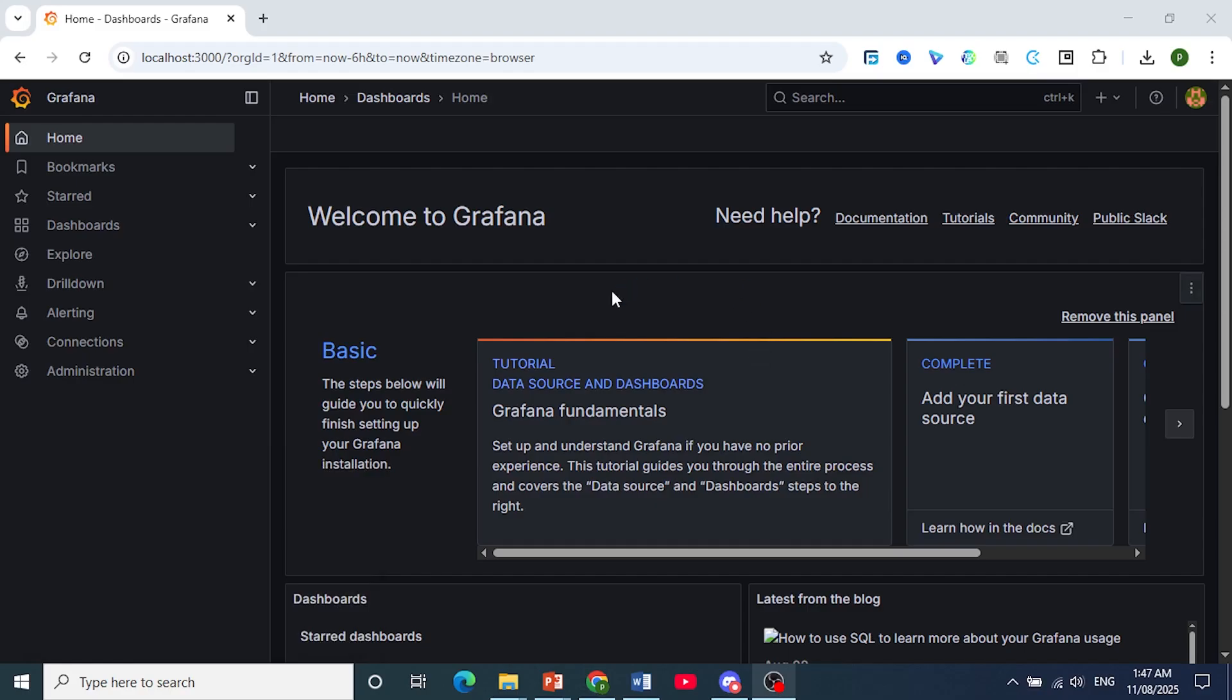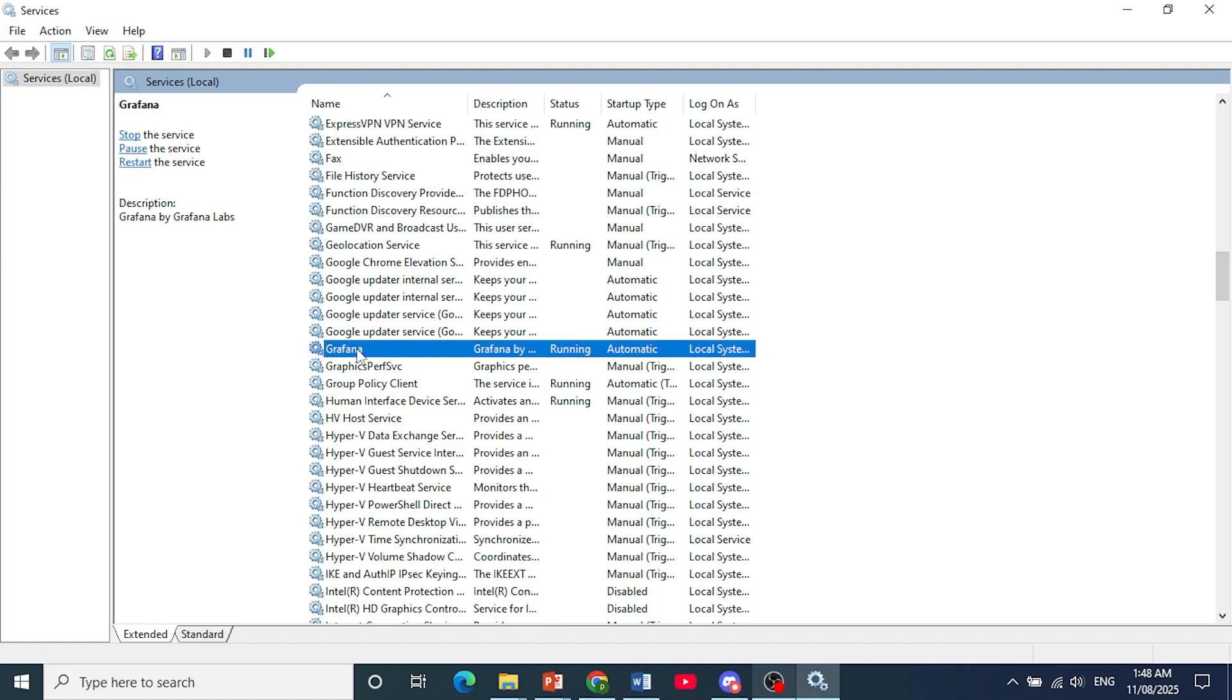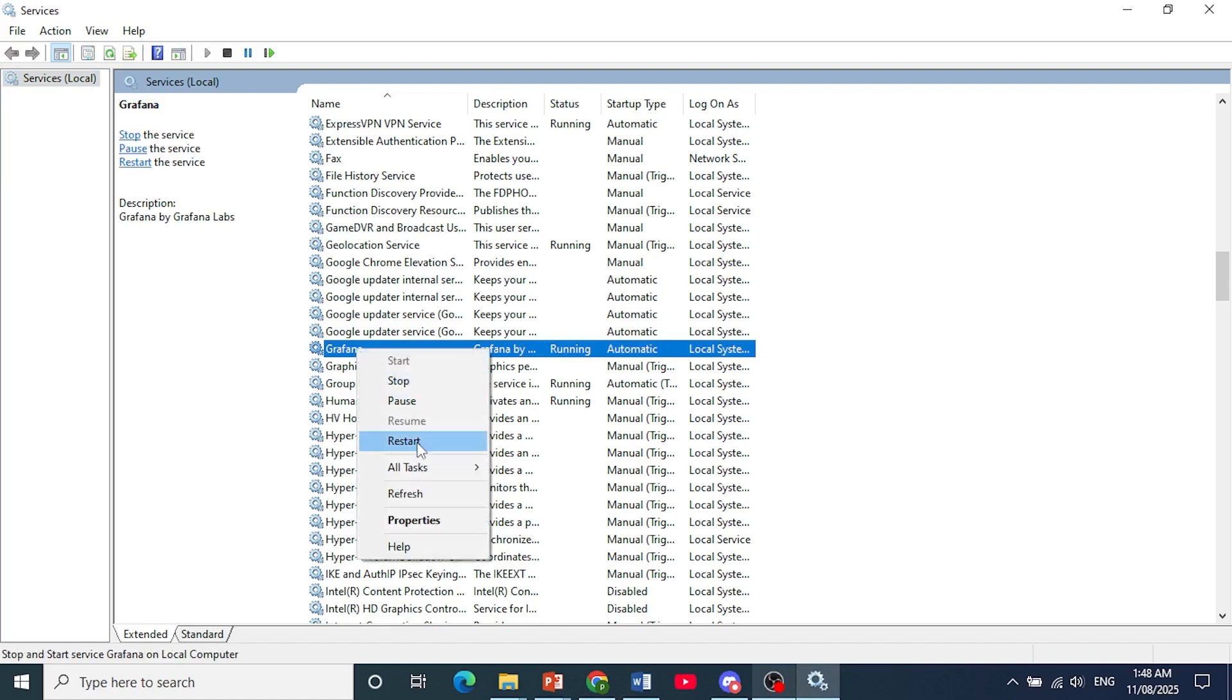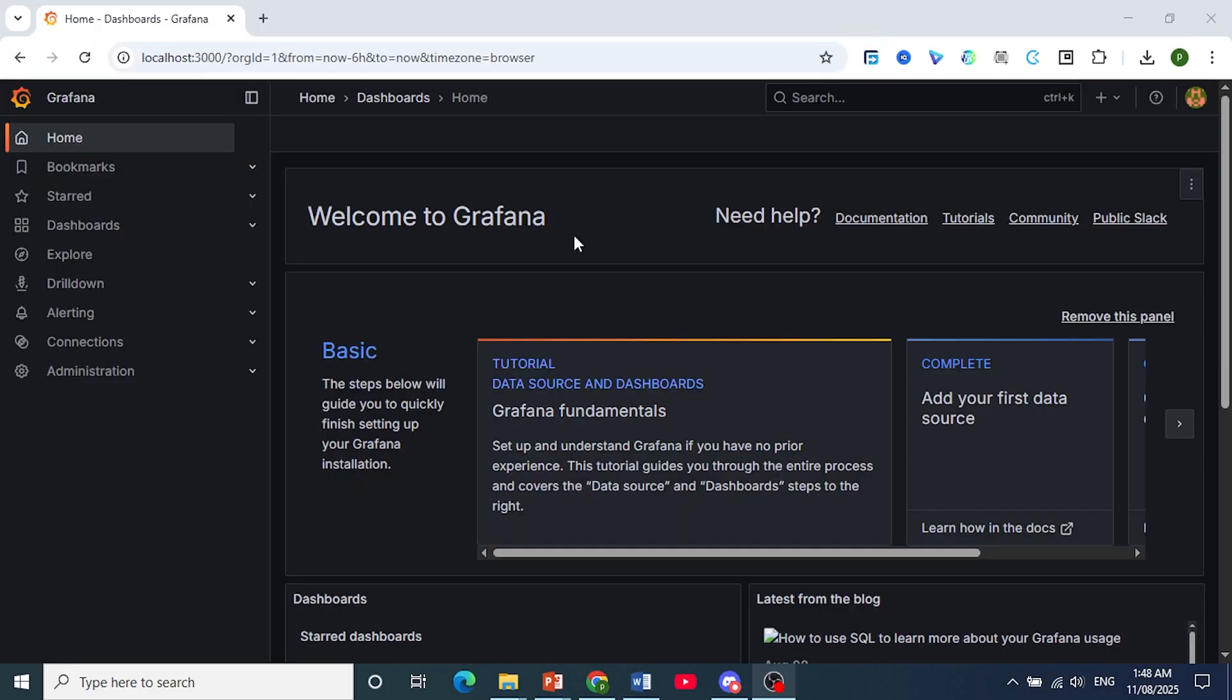Click on OK. Once this opens up, I want you to locate the Grafana service and restart it. As you can see, it is running. Click on it, right-click and click on Restart, or you can click here to restart the service. Once you've restarted...